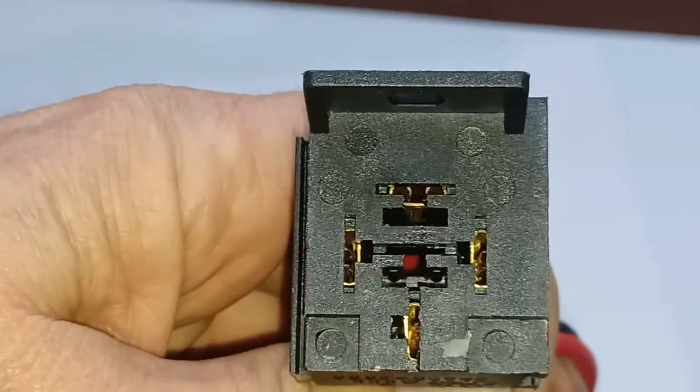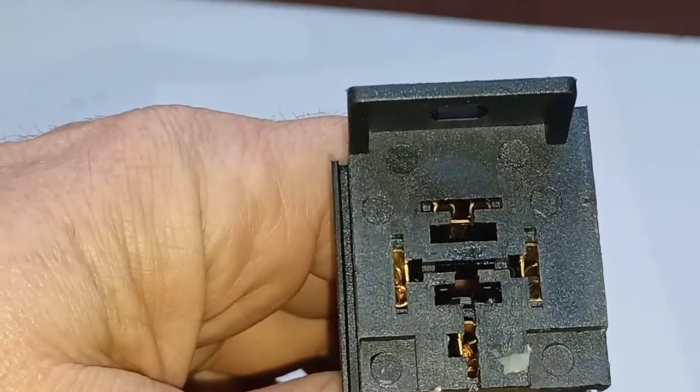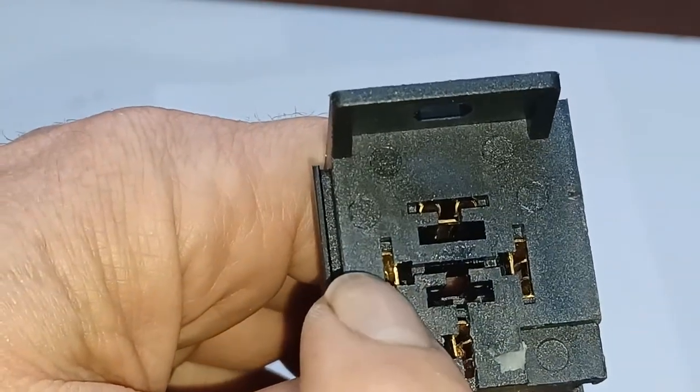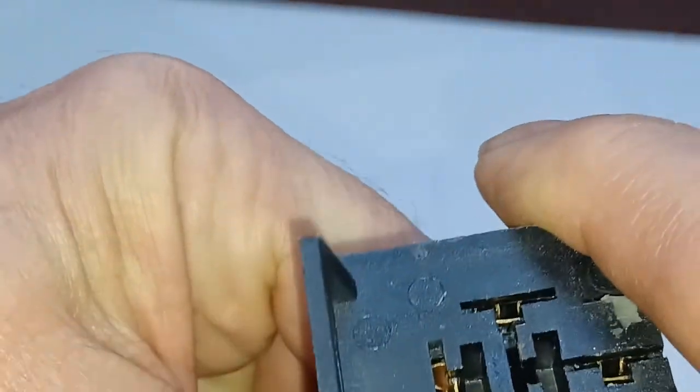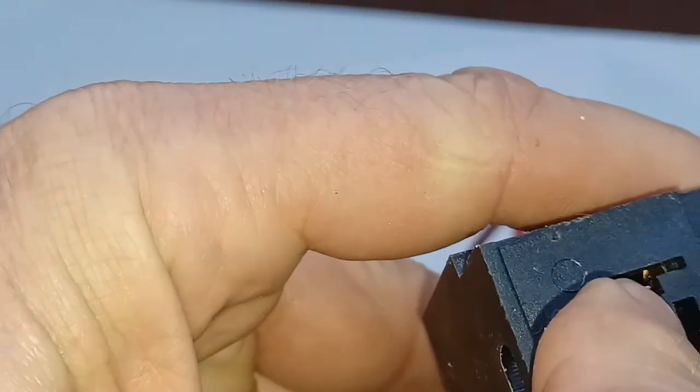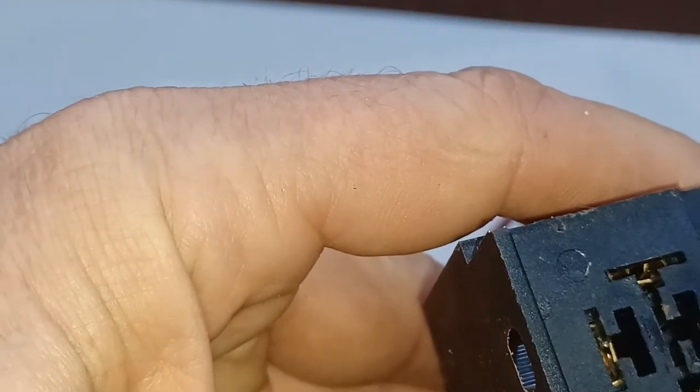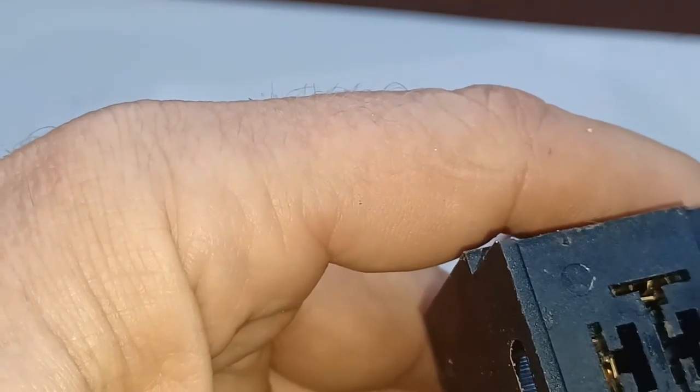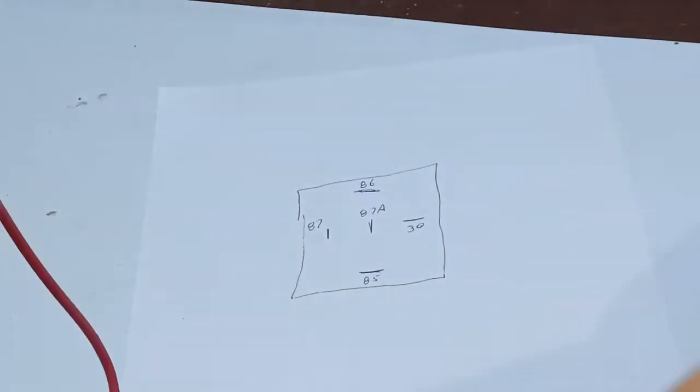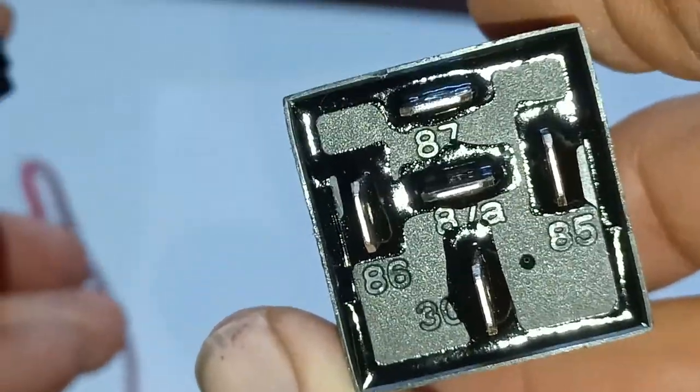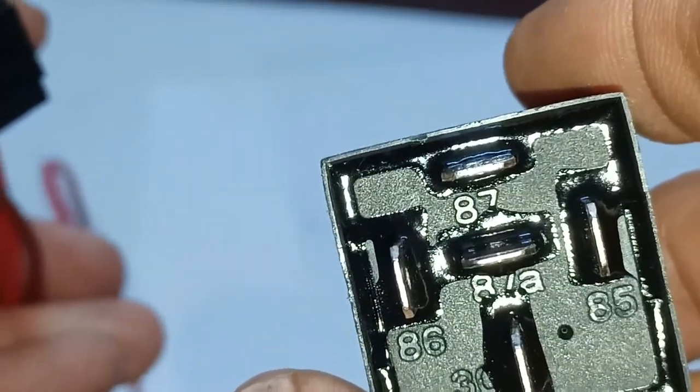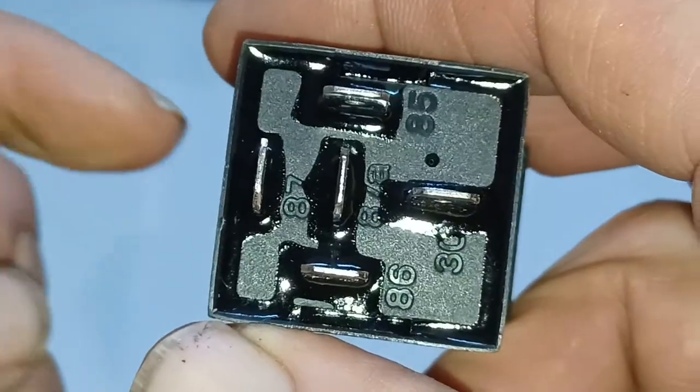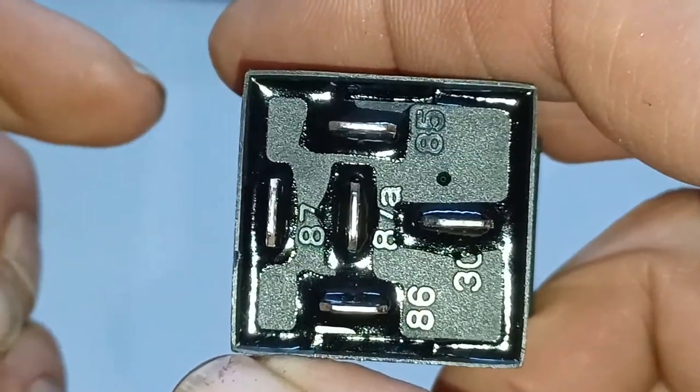Let me grab the holder for the relay here. We've got the numbers on the relay. We've got an 87, and then the center one, which normally isn't used, is 87a. Then the top is 86, 85, and 30. If you look at the relay, you can see it has 87, 87a, 30, 86, and 85.